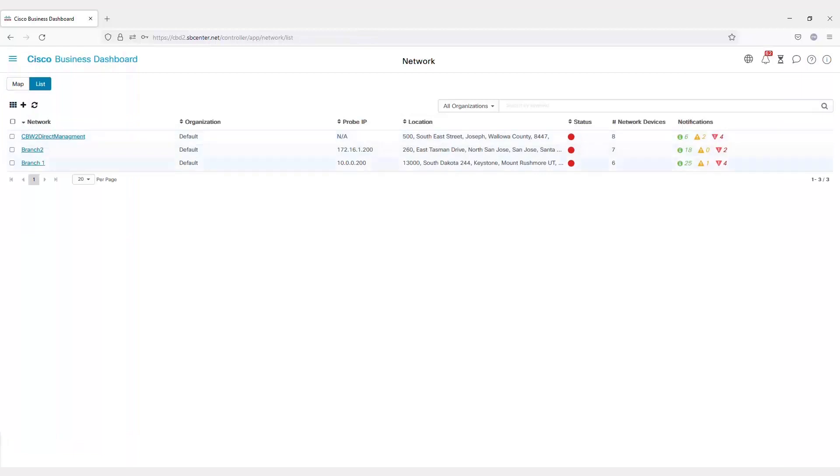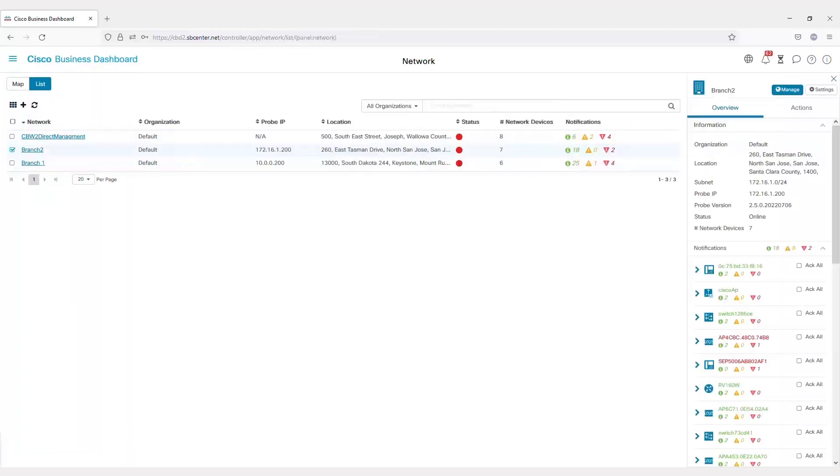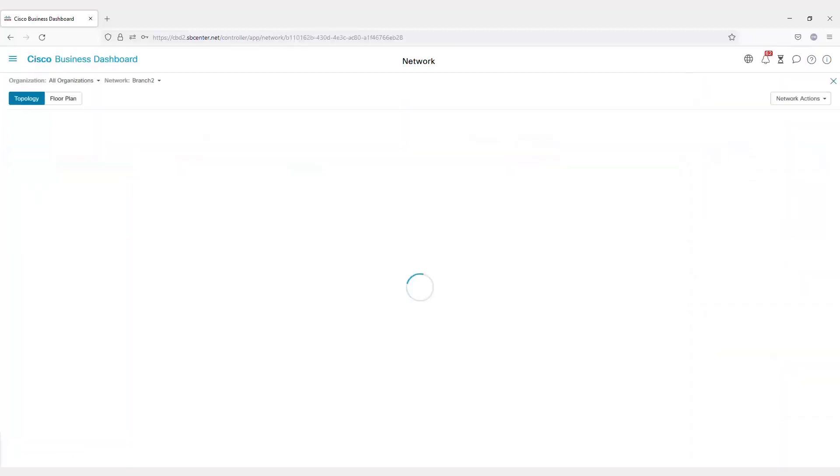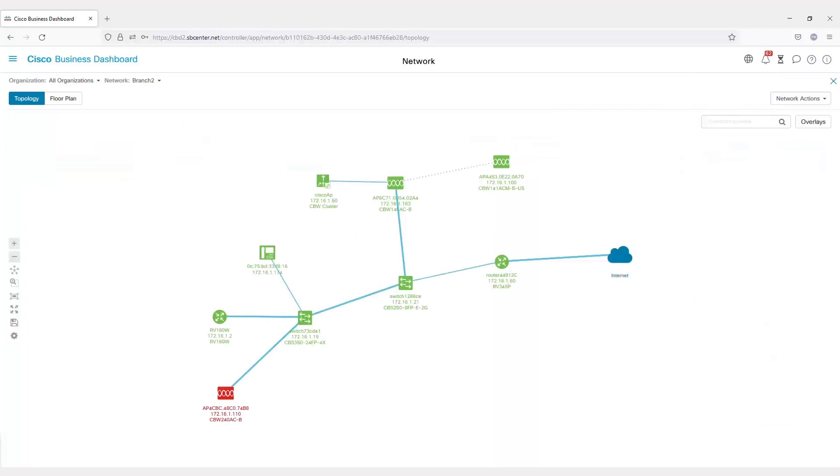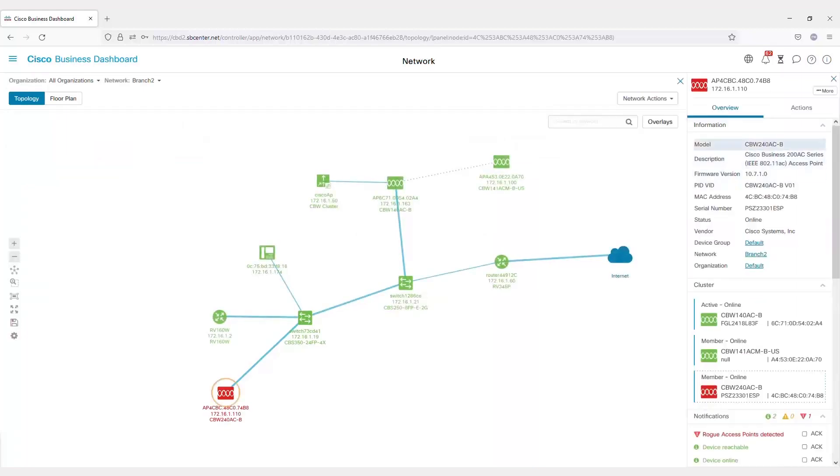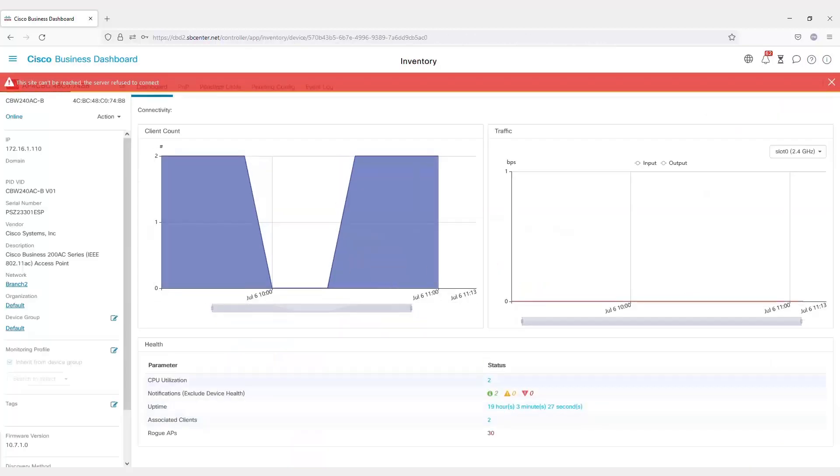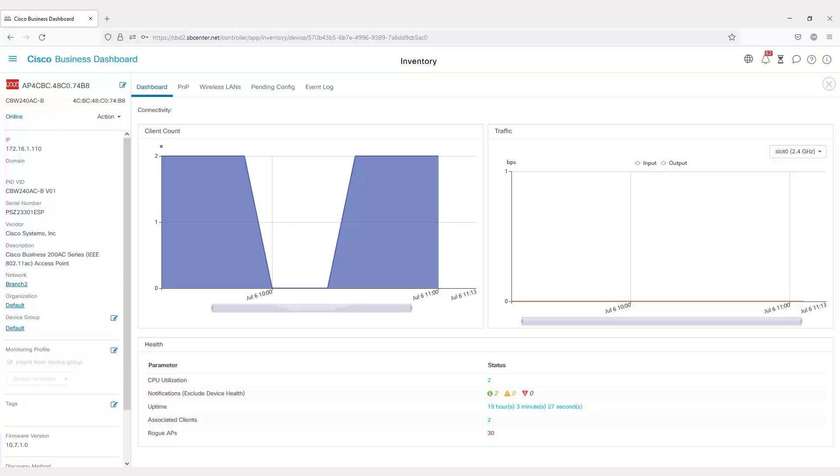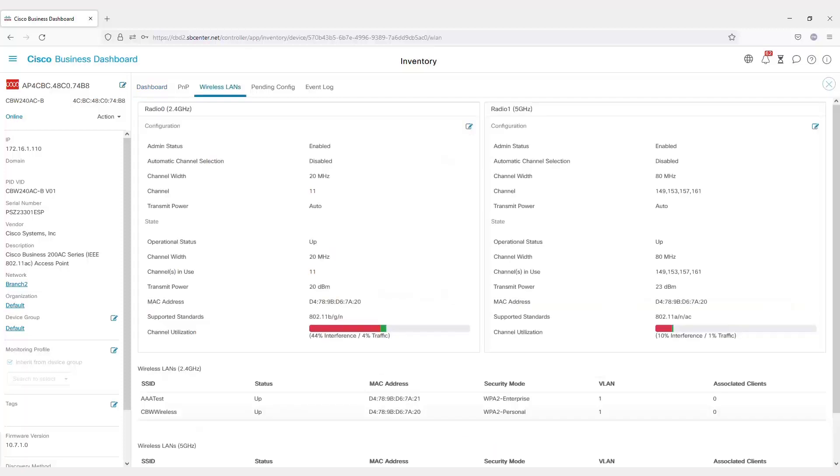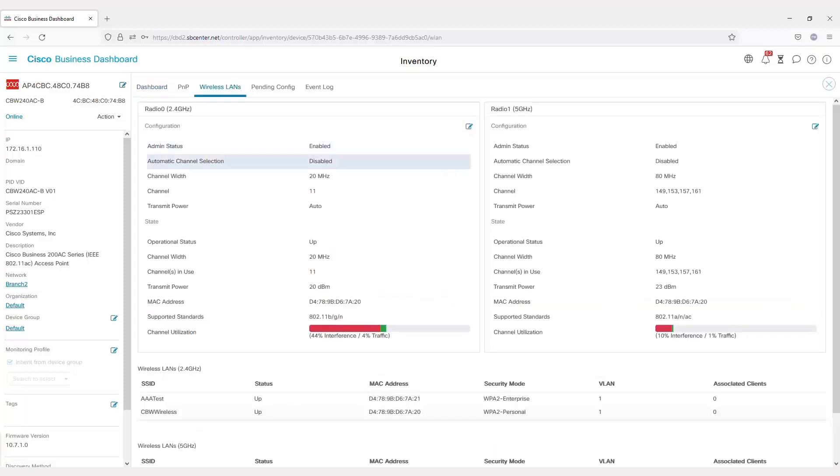You can go to an individual access point and either pull it up by going into your organization, finding the access point and hitting the more button, or go to inventory to find this particular device and pull it up through there. Once you're connected, you can find the dashboard with other information about this. You can go through and look at the wireless LANs and see the radio configurations.